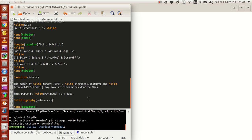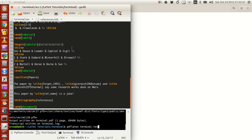Now, to compile the document and make the PDF, you need the command `pdflatex`. In a new terminal just type `pdflatex` and then your file name. My file name is terminal.tex, so I'll just type `terminal`. Just a reminder: in some compilers it is necessary to give the `.tex` extension, in some it is not. Just try it out and see what works on your system.